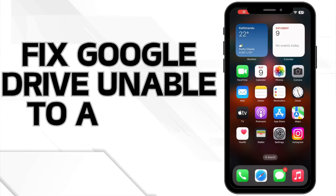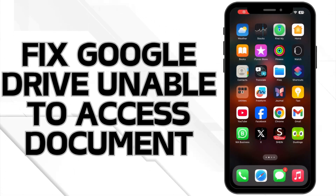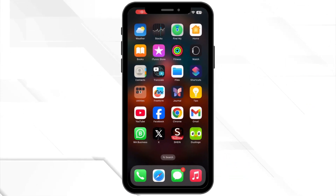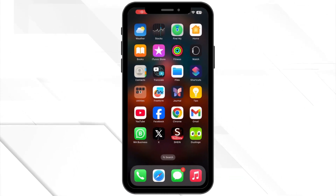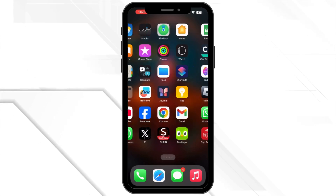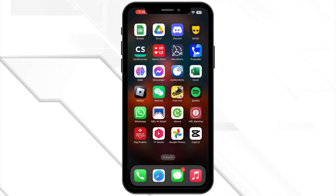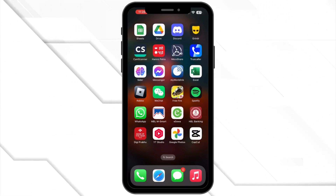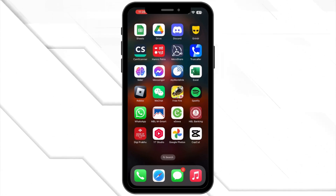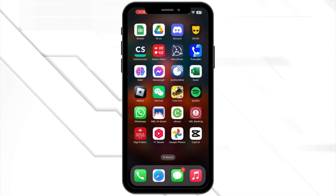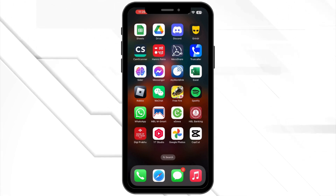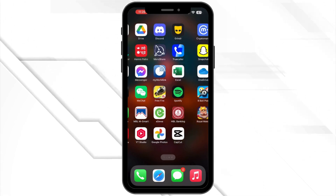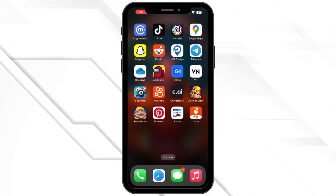How to fix Google Drive Unable to Access Document. Hello everyone and welcome back to our channel. If you are having trouble accessing a document on Google Drive, don't worry, you are not alone. Today I will show you some simple ways to fix this problem. So let's get started.